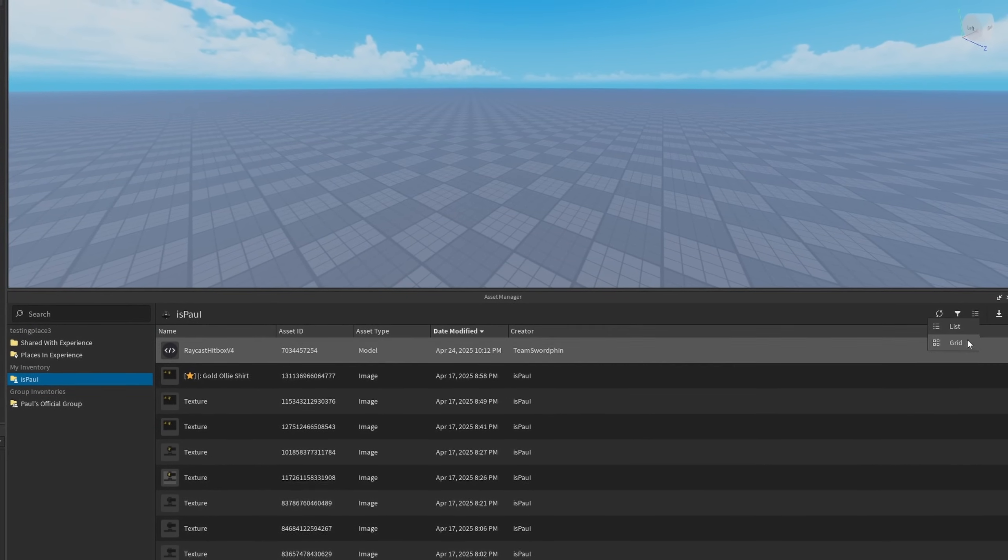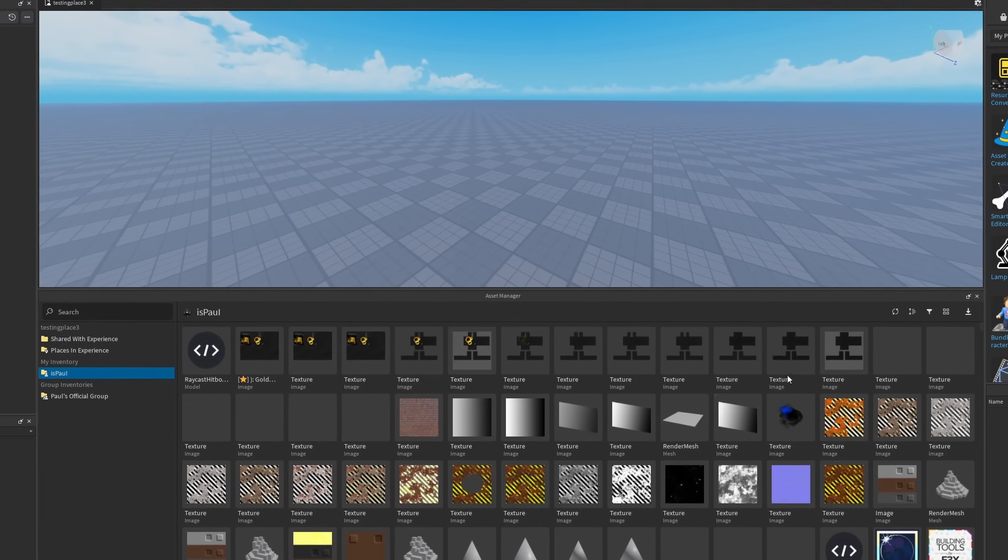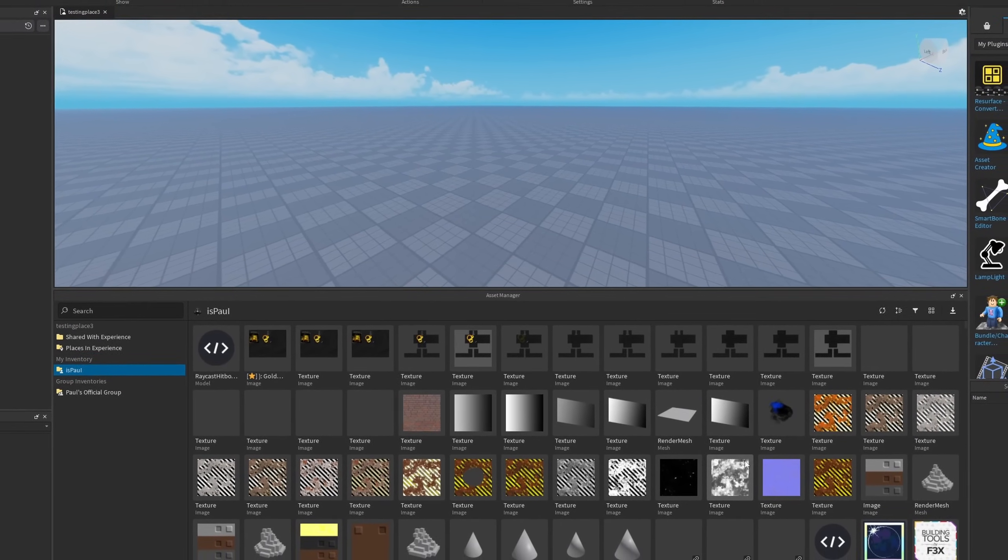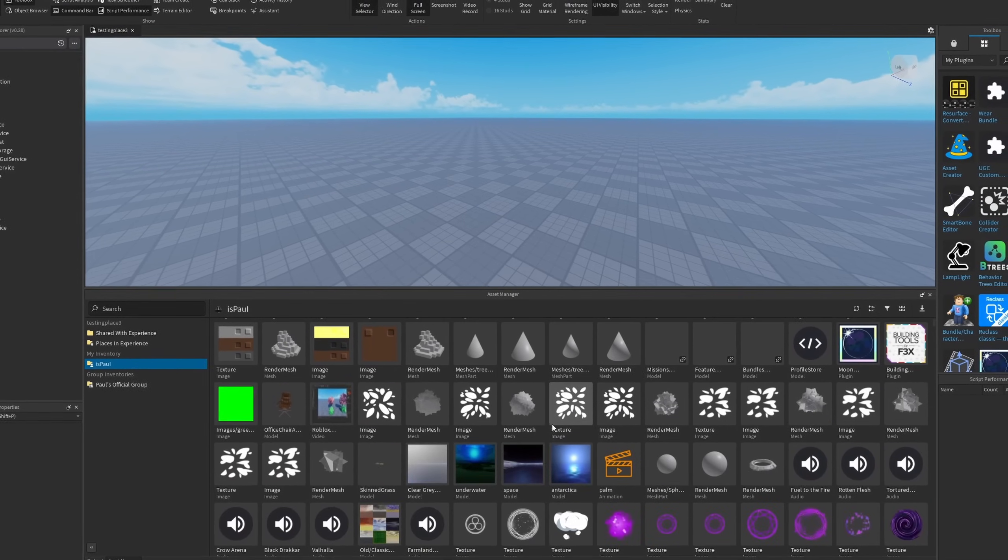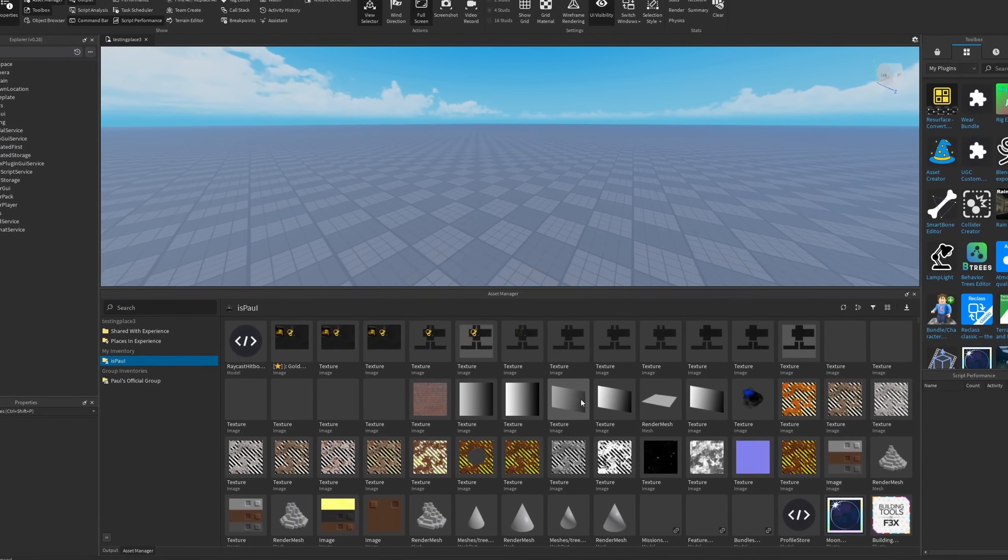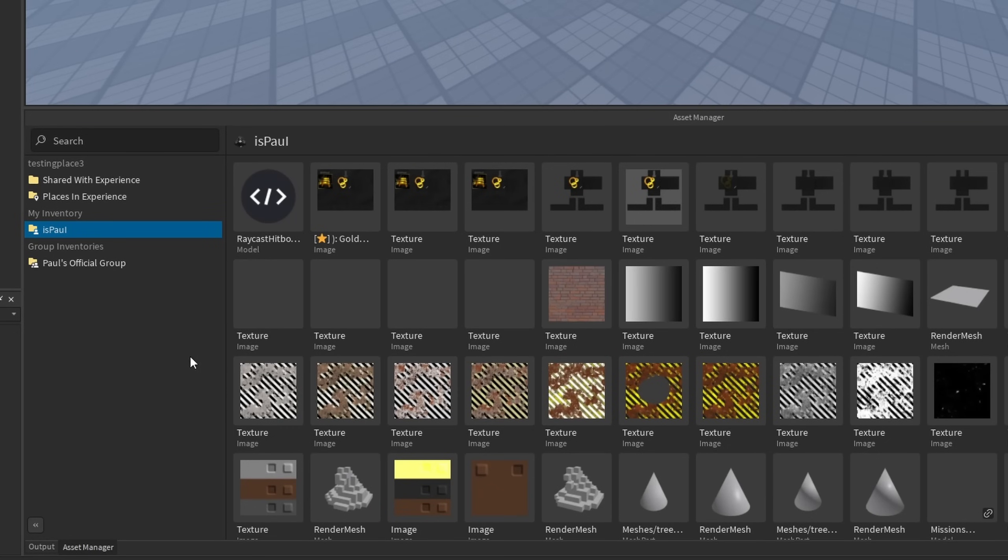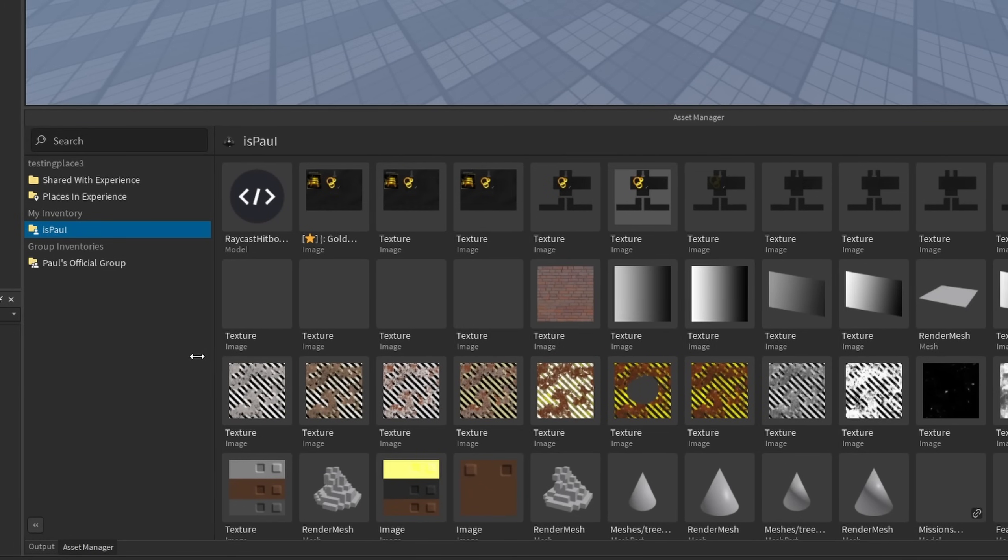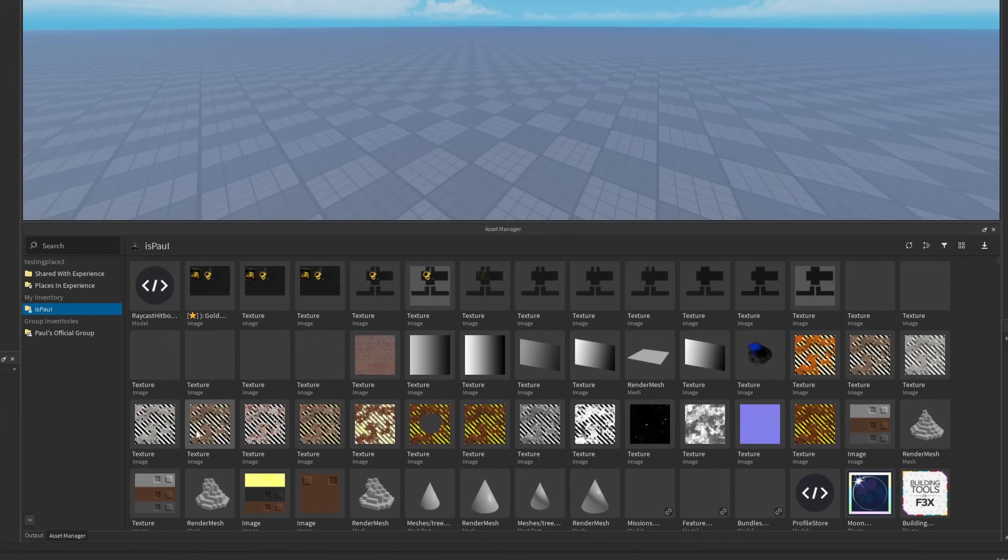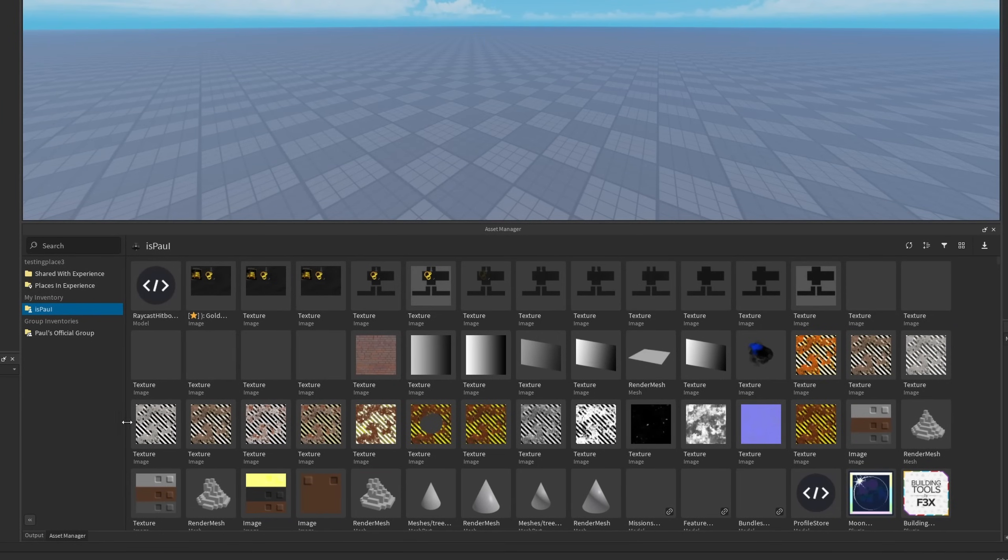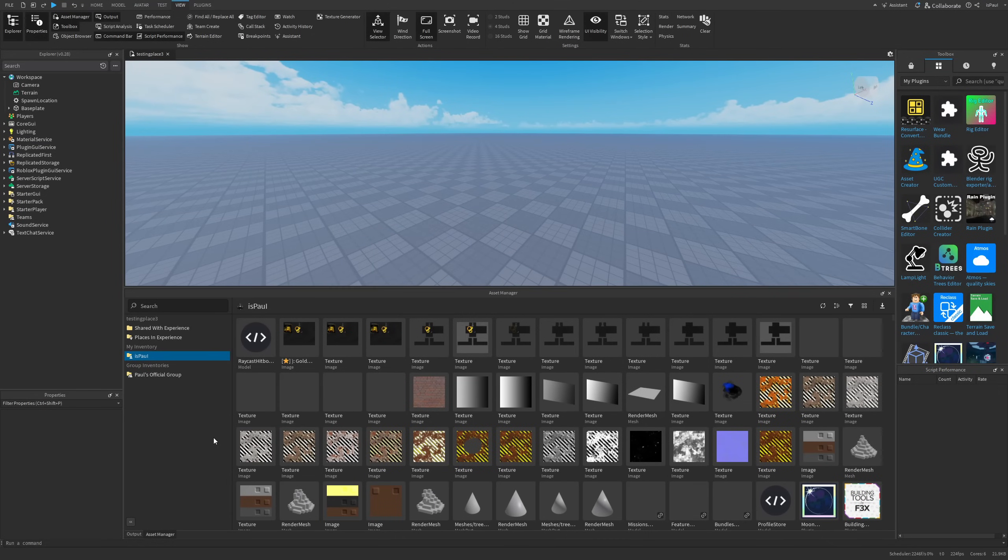So Roblox has recently released the Revamped Asset Manager and trust me when I say this, it's a huge helper and quality of life improvement. Like for example, you are finally able to view your inventory and any assets that are shared with you through groups in just one window. But yeah, I'm gonna be overviewing this in the video. So as usual, leave a like and subscribe to the channel and let's just get to it.